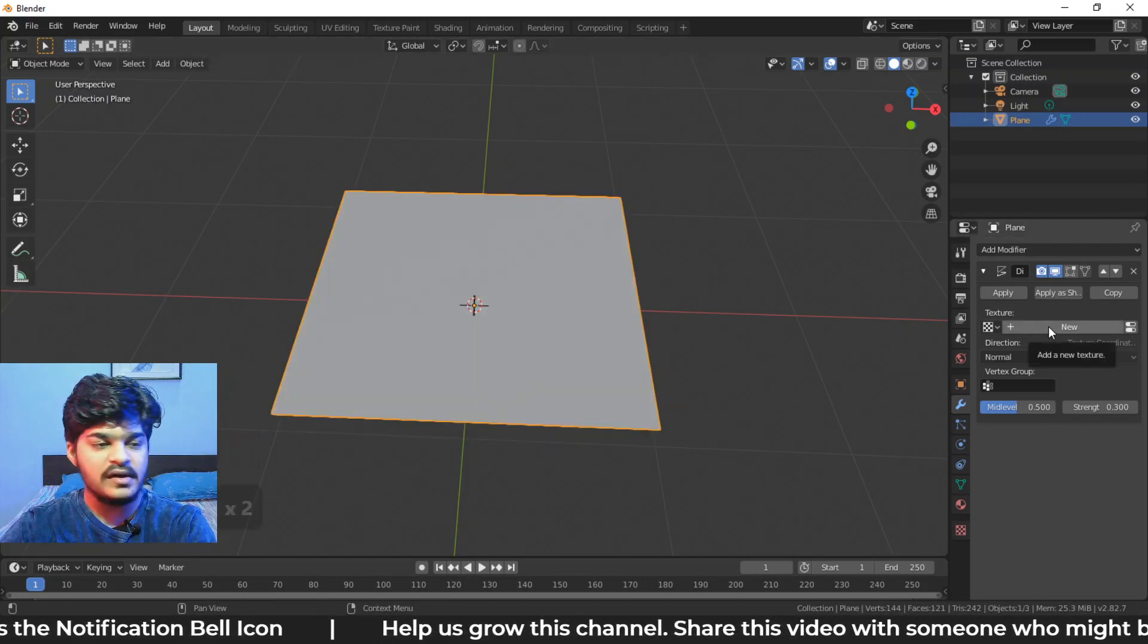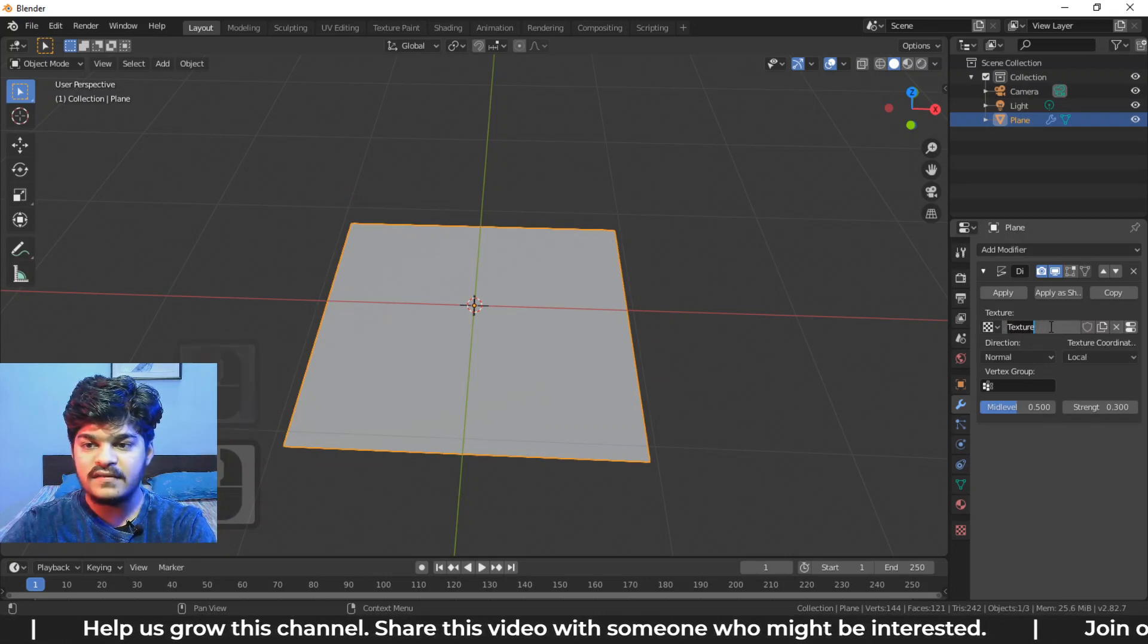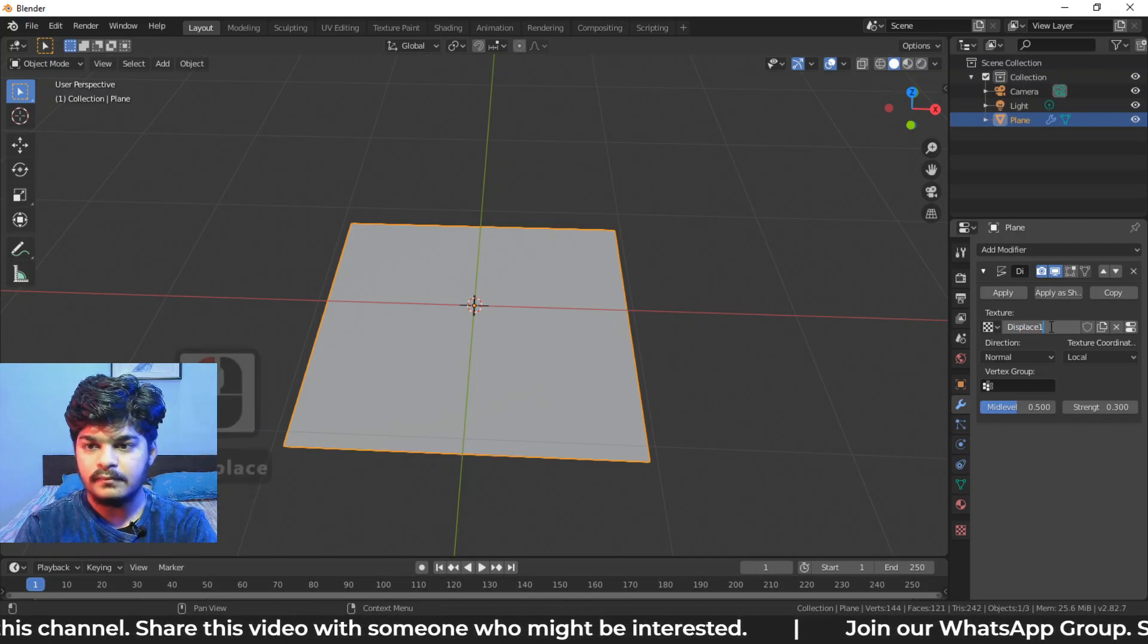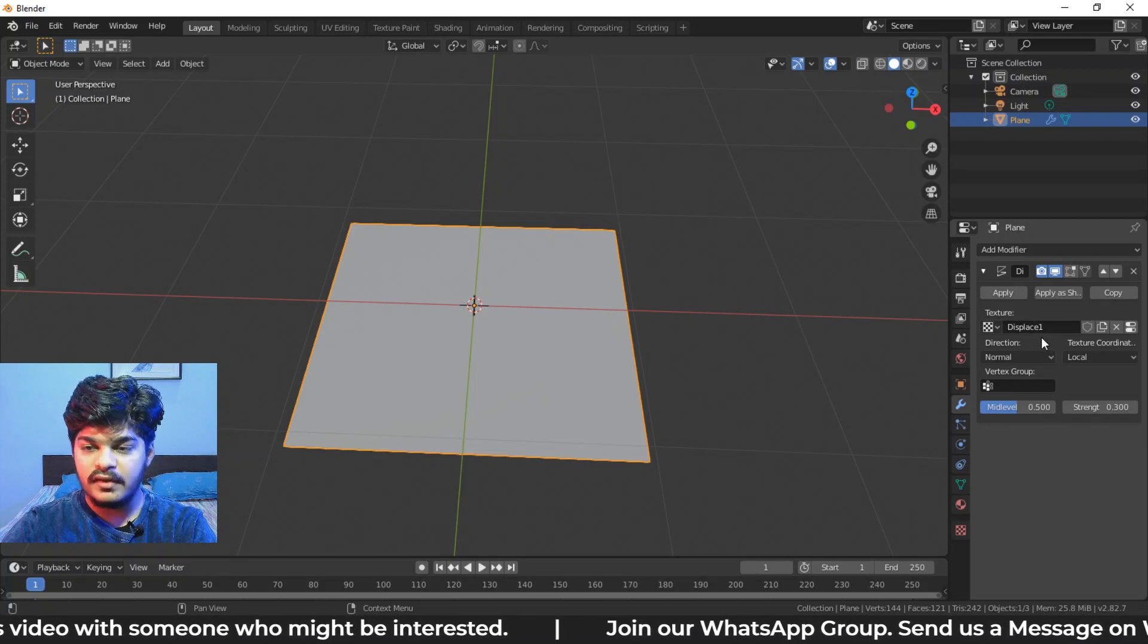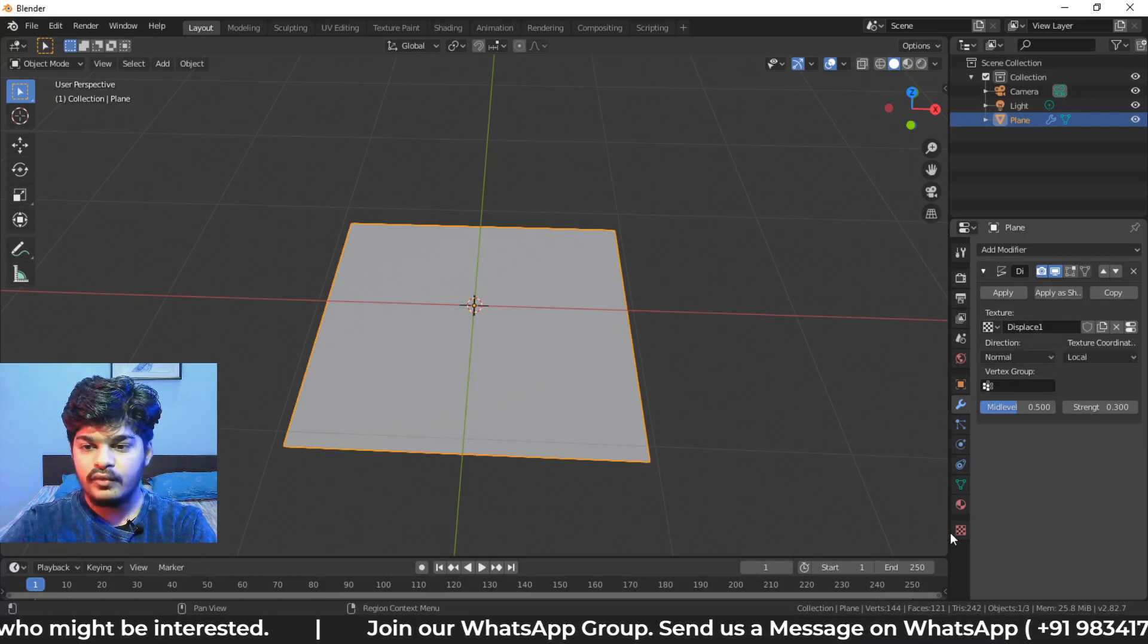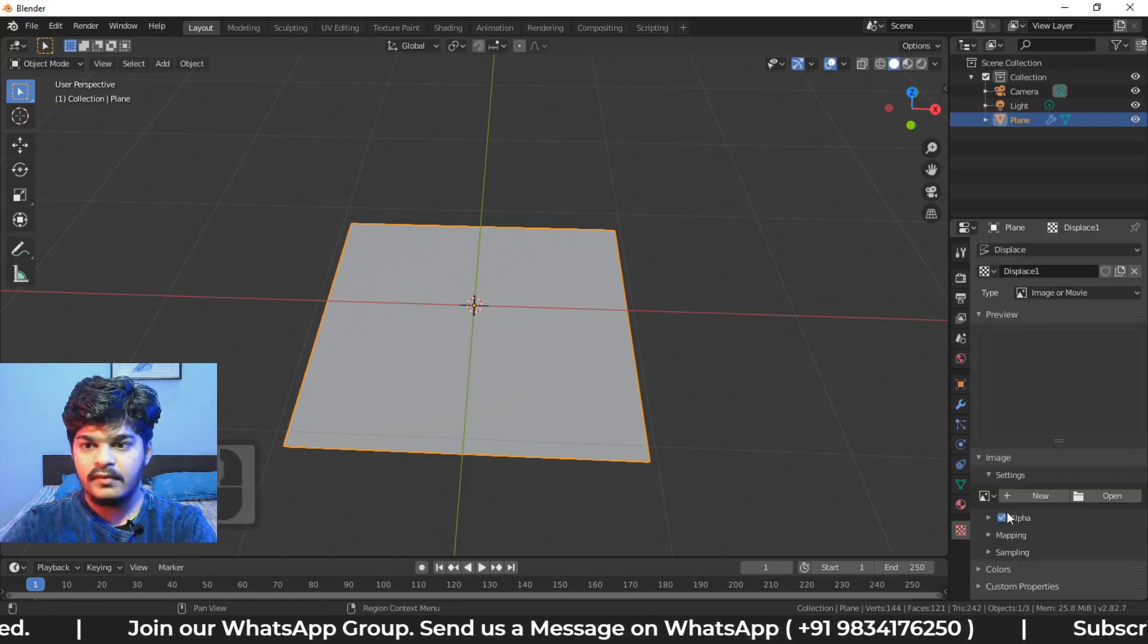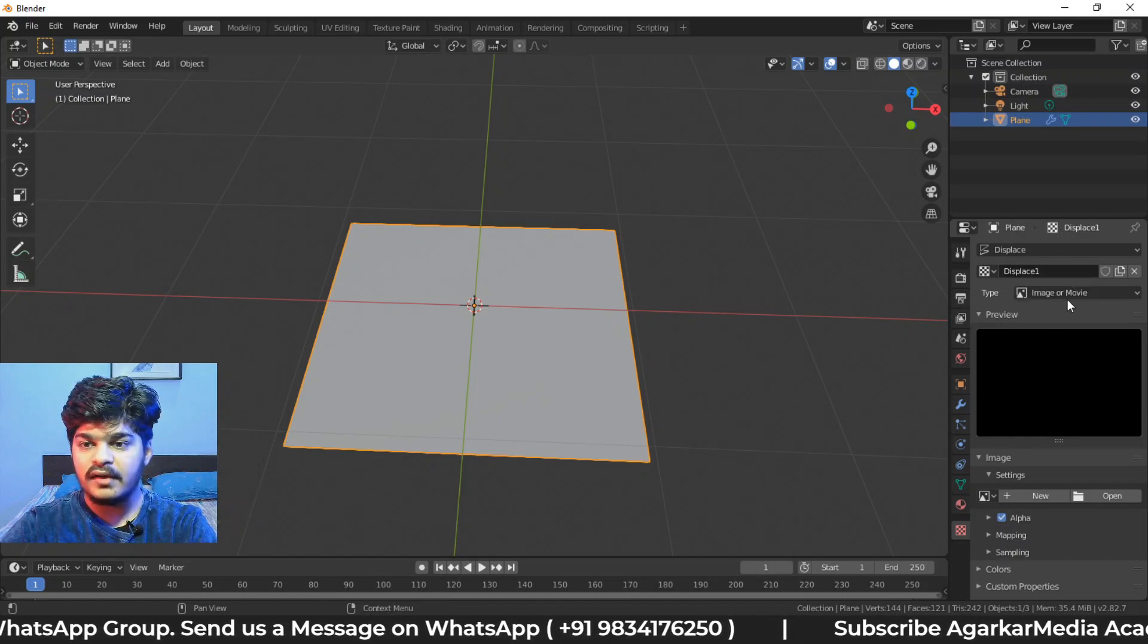So what we are going to do is create a new texture. So if we have a new texture, let's just call it displace1. So we have called the texture displace1. Now we need to edit this texture. So here we go to the texture properties panel. Here we are. And this is our displace1 texture going on right here.